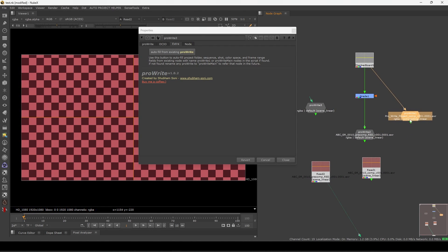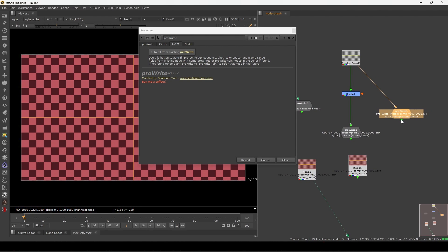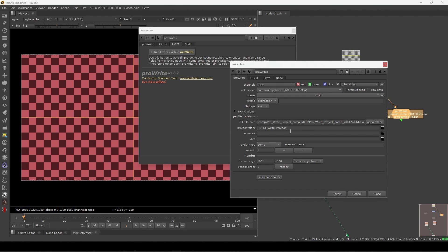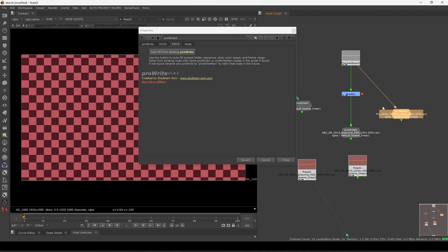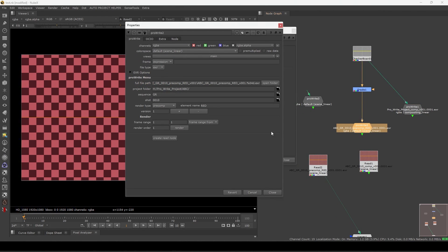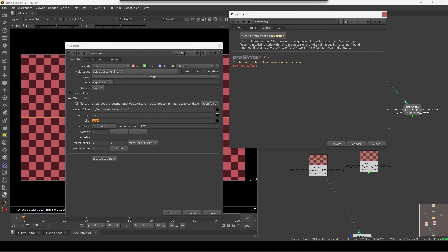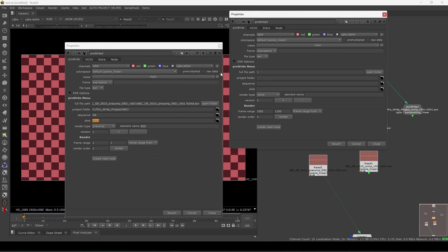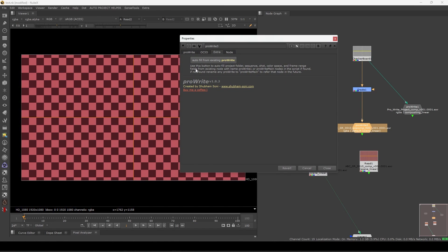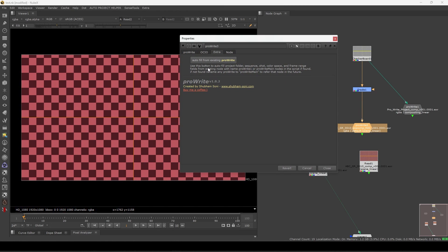What it does is basically take an existing Pro Write node — whatever path is set in it — and put it directly into this new empty node. If you go to the extra tab you can see: 'use this button to auto fill the project folder, sequence, shot, and color space'.